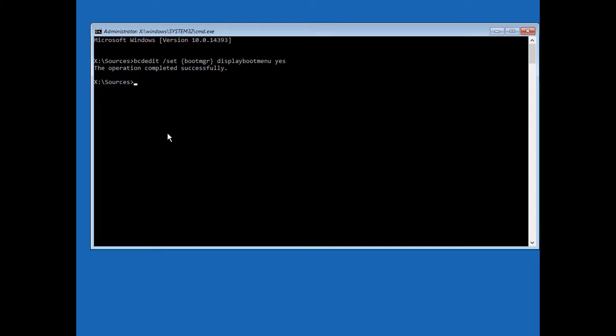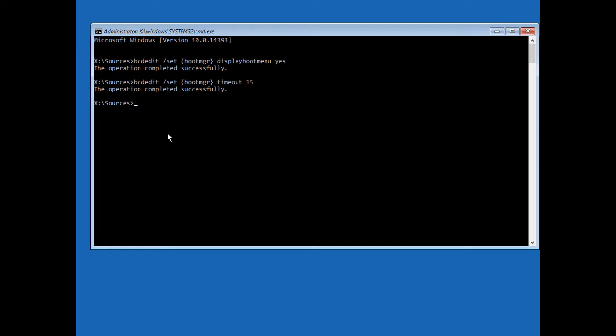And now we'll hit the up arrow and remove the last two words and replace that with timeout and how many seconds you want that menu to be popped up. Now, I like 15 seconds. That gives me plenty of time, but not too much where it slows things down. So now we've got the display menu back, and we've got the timeout set for 15.